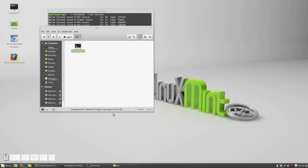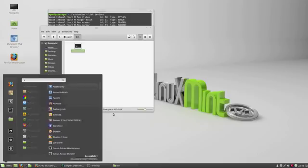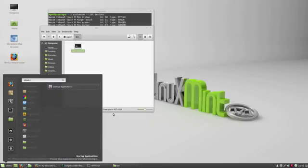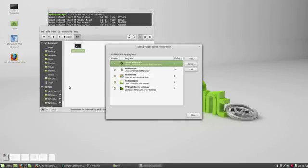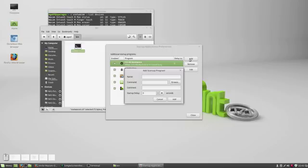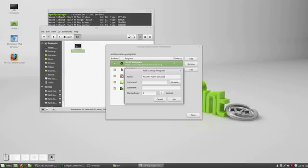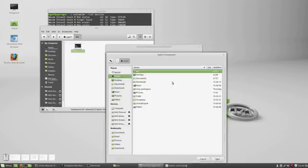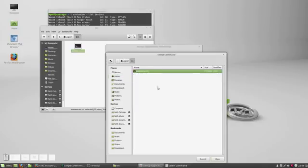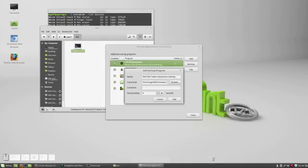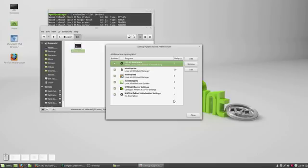Finally, open your startup applications. Hit the Windows key and type startup. You should have this startup applications option. And here, we're going to add our script to run when you log in. So, hit add. And for a name, let's name this Wacom Tablet Initialization Settings. Under command, we are going to browse to our script. In this bin folder, there's my script, XsetWacom.sh. And hit add. And here, it should appear here, Wacom Tablet Initialization Settings.